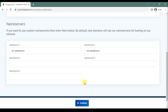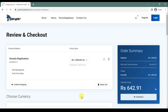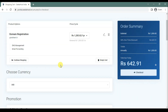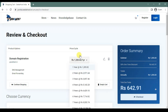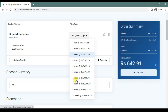Below is the name servers section — I am just leaving it as it is. So here you could see the final review and checkout page. Here you could choose the billing cycle — either it could be a one year, two year, or three year. You can choose up to 10 years.